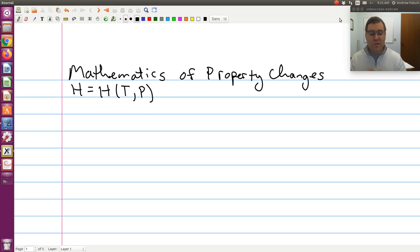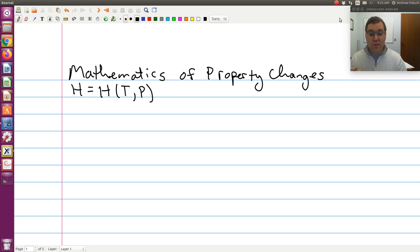As we work through the derivations, which I'll break up into a series of screencasts, our goal is to get final expressions that contain only pressure, volume, temperature, CP, and CV.